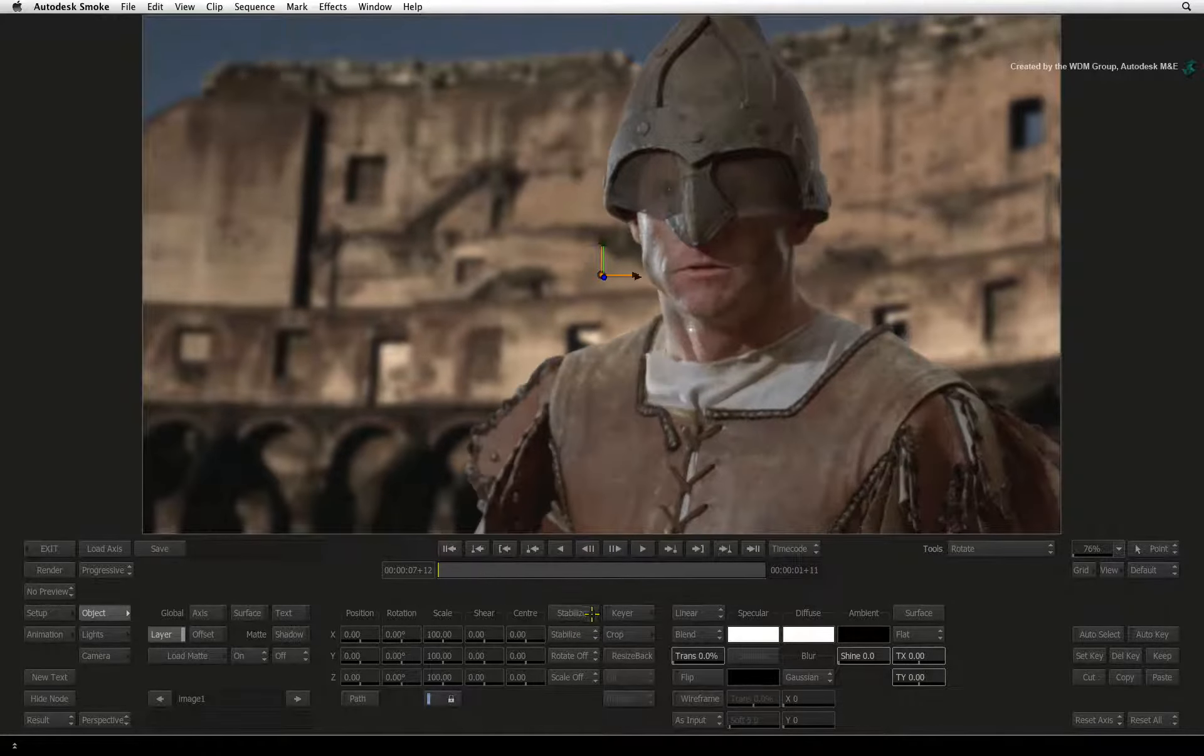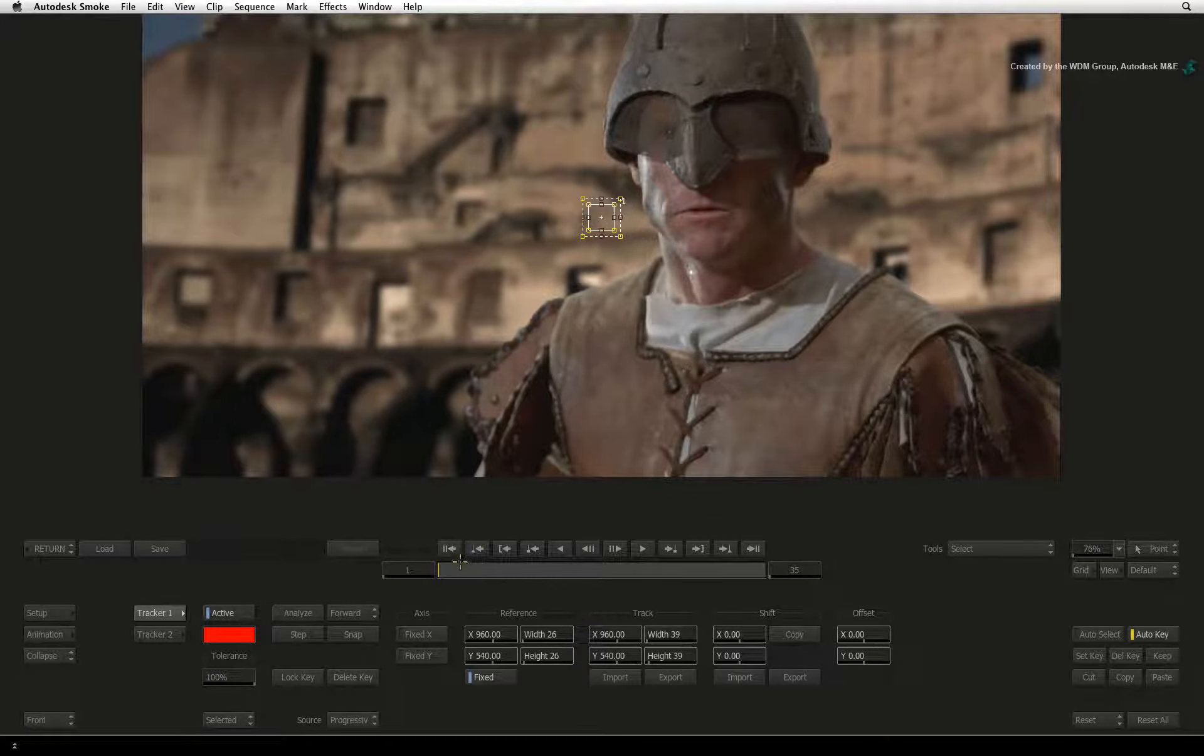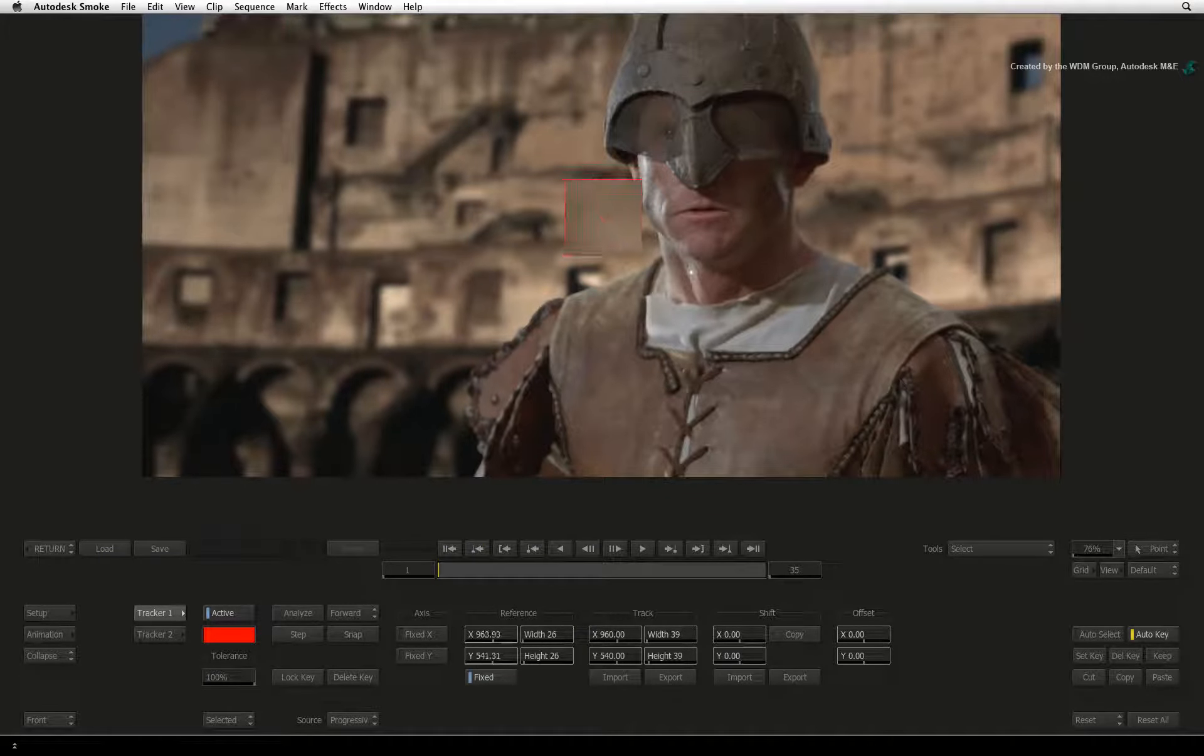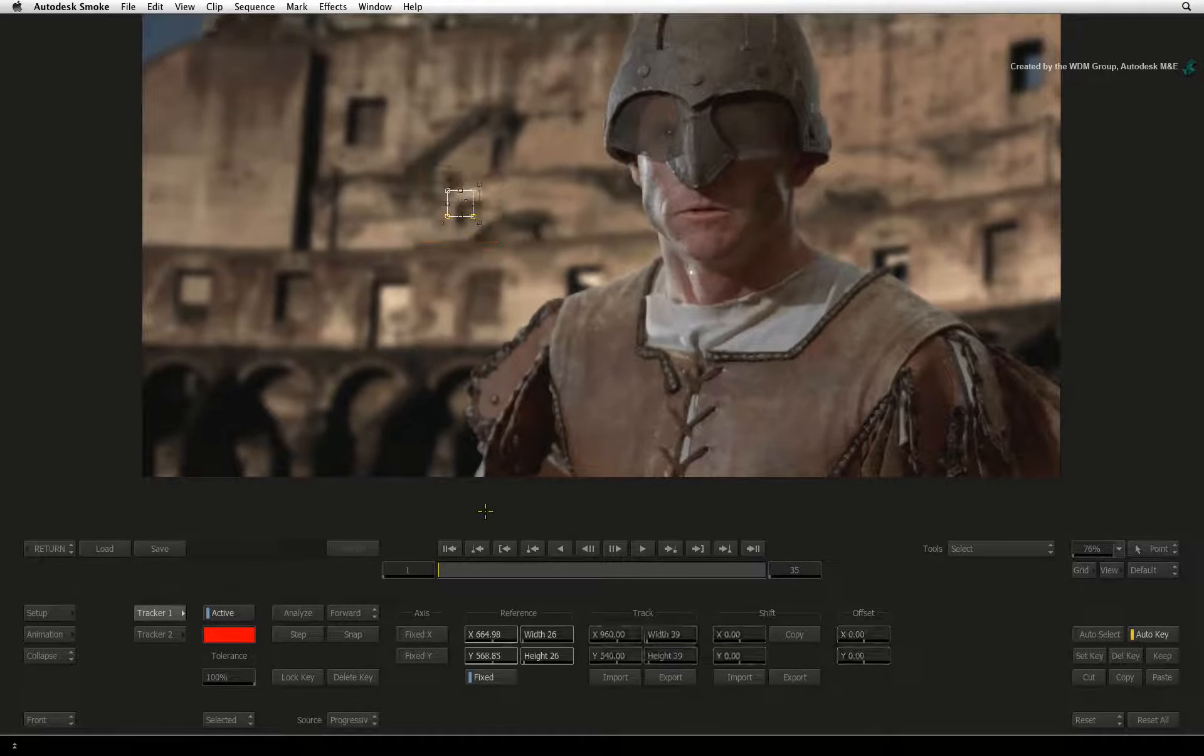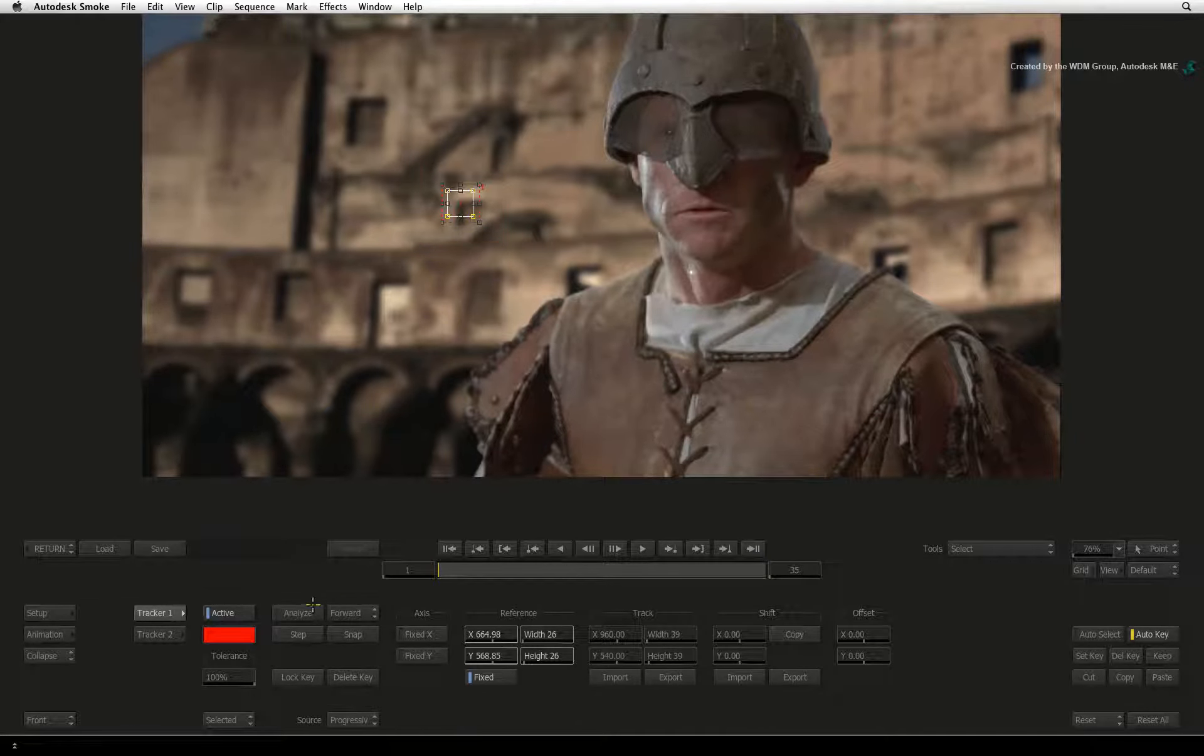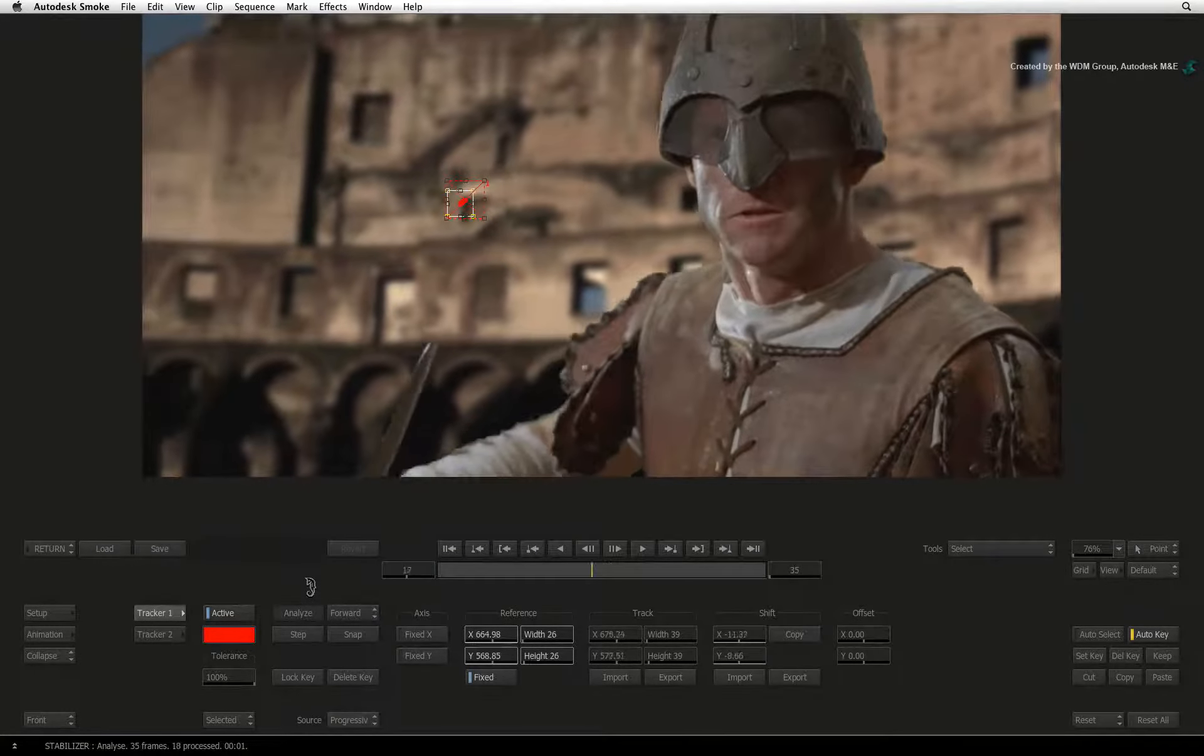Inside the stabilizer, go to frame 1 and click on the tracker boxes and position it on a point in the background. Press Analyze and let the software do the work.